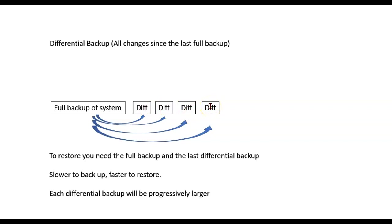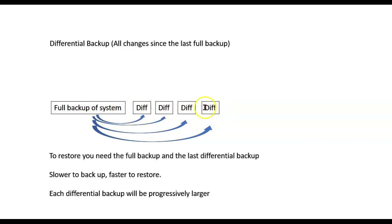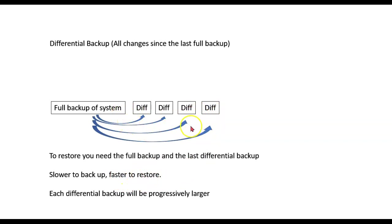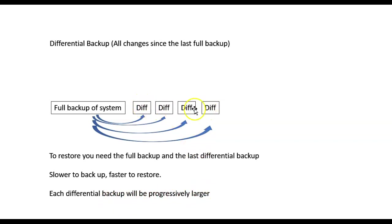This is a lot slower to back up because, let's say, I only do a full backup once every six months. Well, this differential backup here has six months' worth of changes in it. So, slower to back up but faster to restore because I only need two files to restore. Each differential backup will be progressively larger, since each one has everything from the previous one in it plus any new changes.